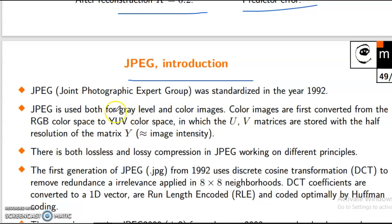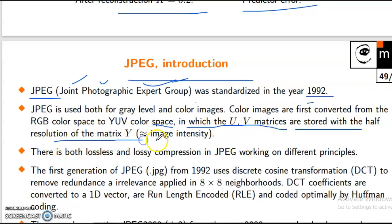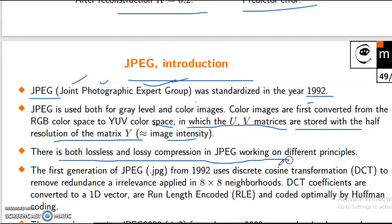Introduction to JPEG — Joint Photographic Expert Group, called JPEG in short. The first generation was established in the year 1992. JPEG is used both for gray level and color images. Color images are first converted from the RGB color space to YUV color space, in which the UV matrices are stored with half the resolution of the matrix Y, which approximately represents image intensity. There is both lossless and lossy compression in JPEG working on different principles. The first generation JPEG from 1992 used discrete cosine transformation (DCT) to remove redundancy.